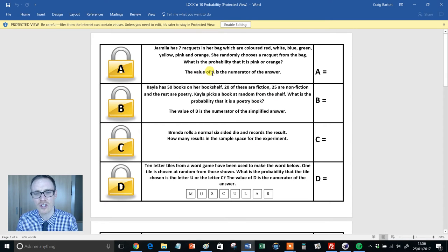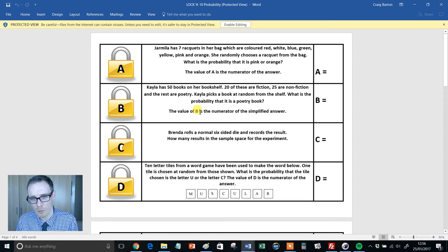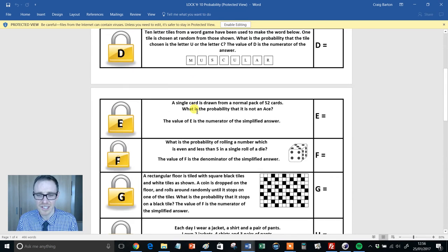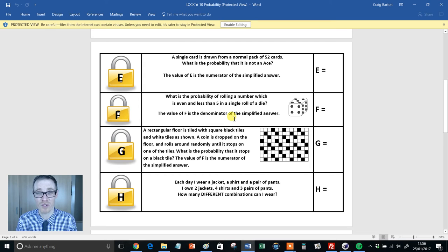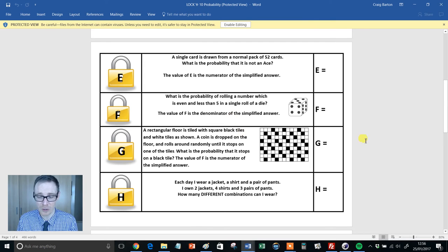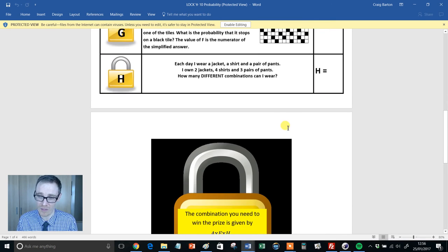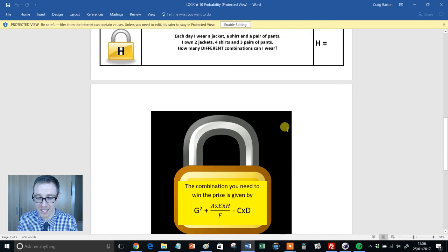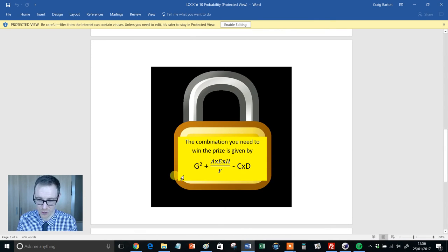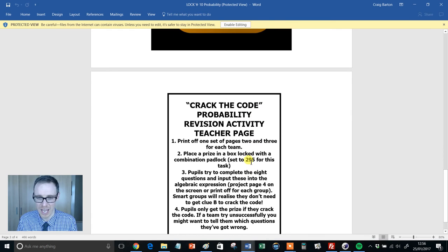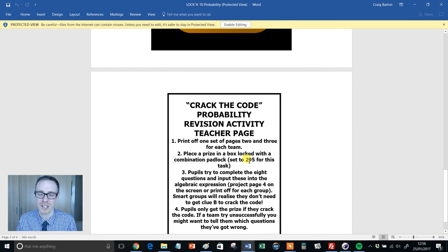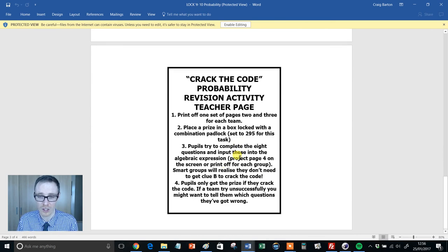The value of A is the numerator. The value of B is the numerator of the simplified answer. You can tackle all your probability desires and all your needs in this one resource. It's absolutely lovely. Once they've got their eight answers, they substitute into that expression. And once again, we have the answer here, 295 for this particular task that will crack the lock.